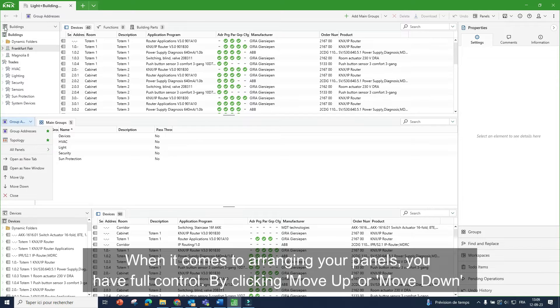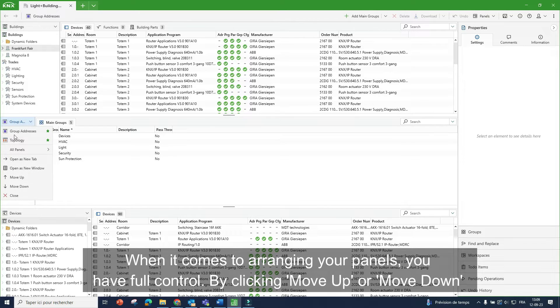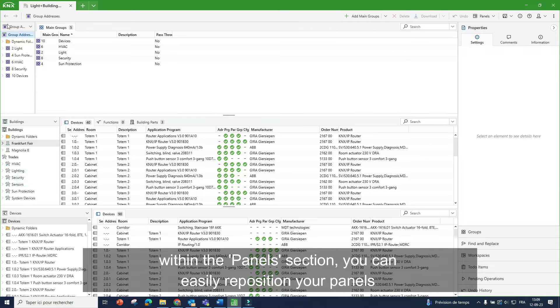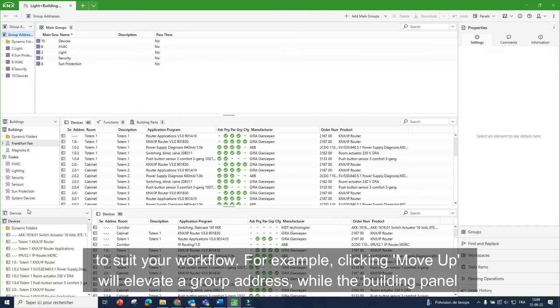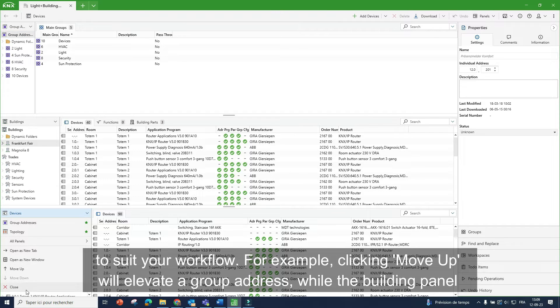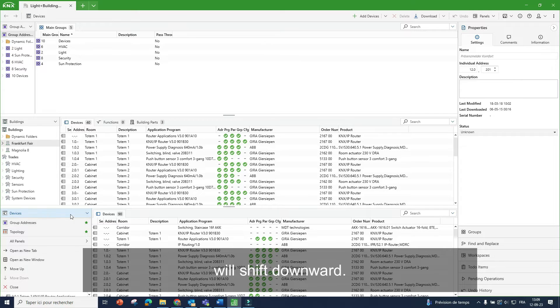When it comes to rearranging your panels, you have full control. By clicking move up or move down within the panel section, you can easily reposition your panels to suit your workflow. For example, clicking move up will elevate your Group Address while the beginning panel will shift downward.